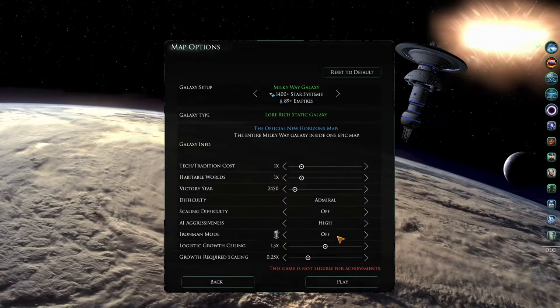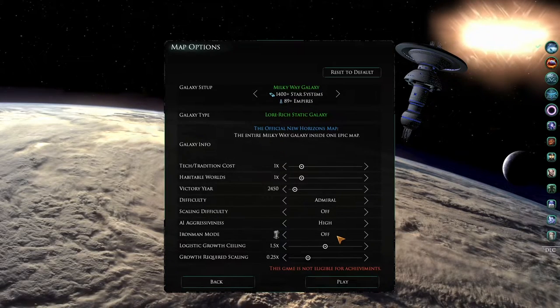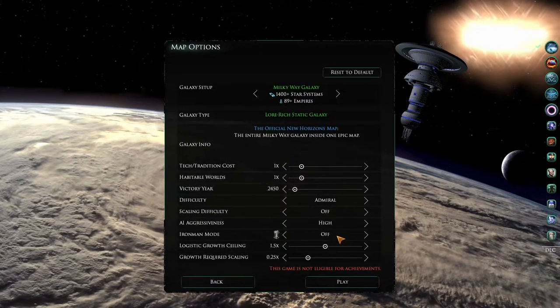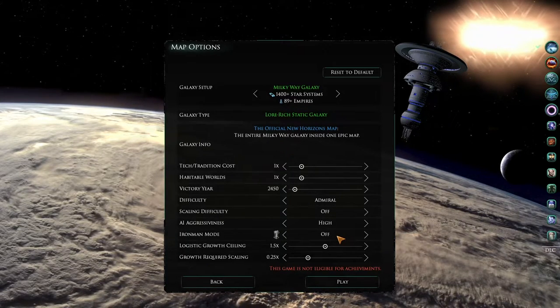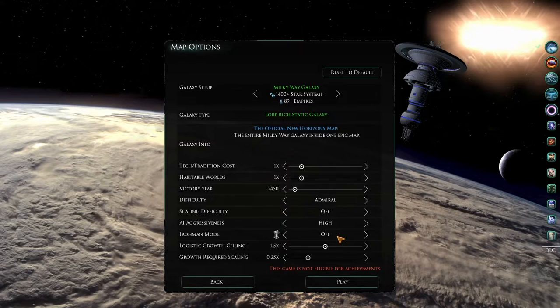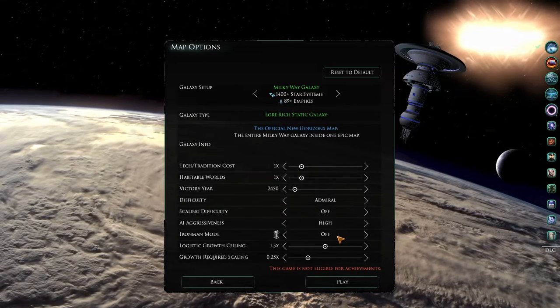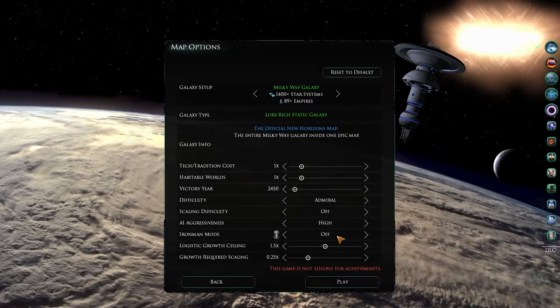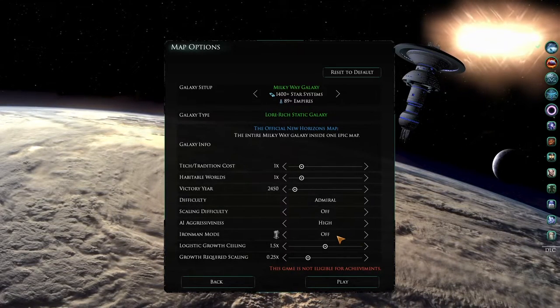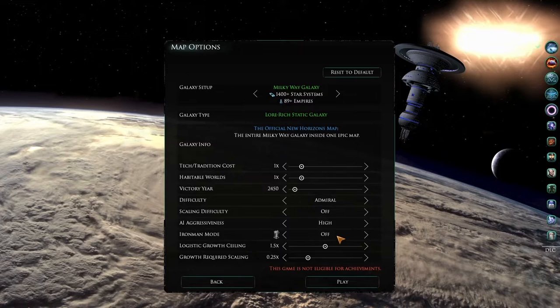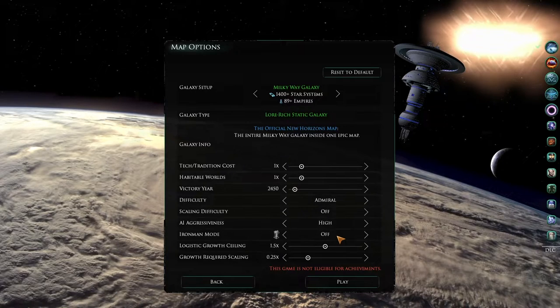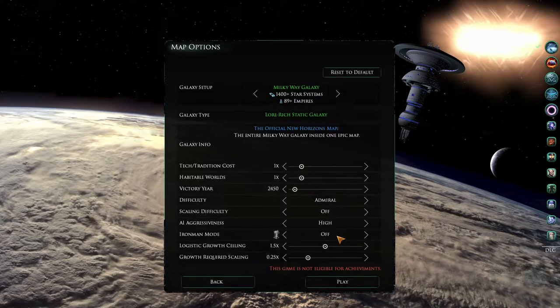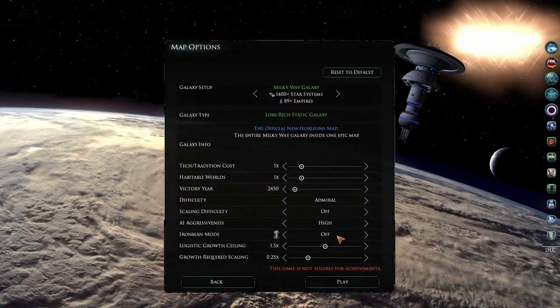Also something to note is that as Star Trek New Horizons is a mod for the base game, enabling Iron Man mode here will not let you reach the achievements in the base game Stellaris, and there are no achievements for this mod.